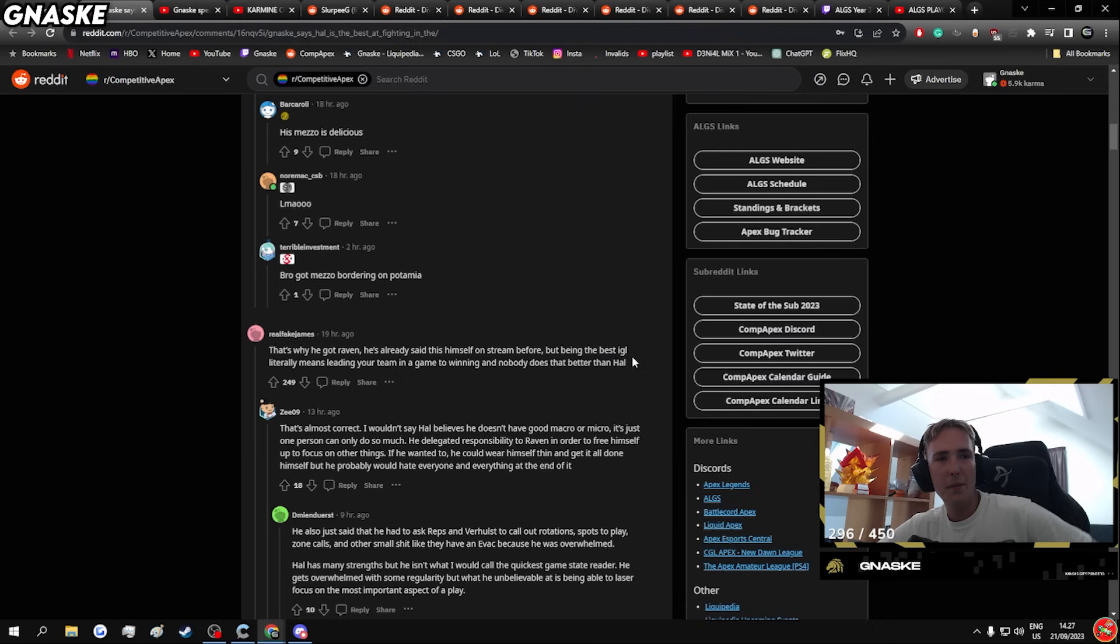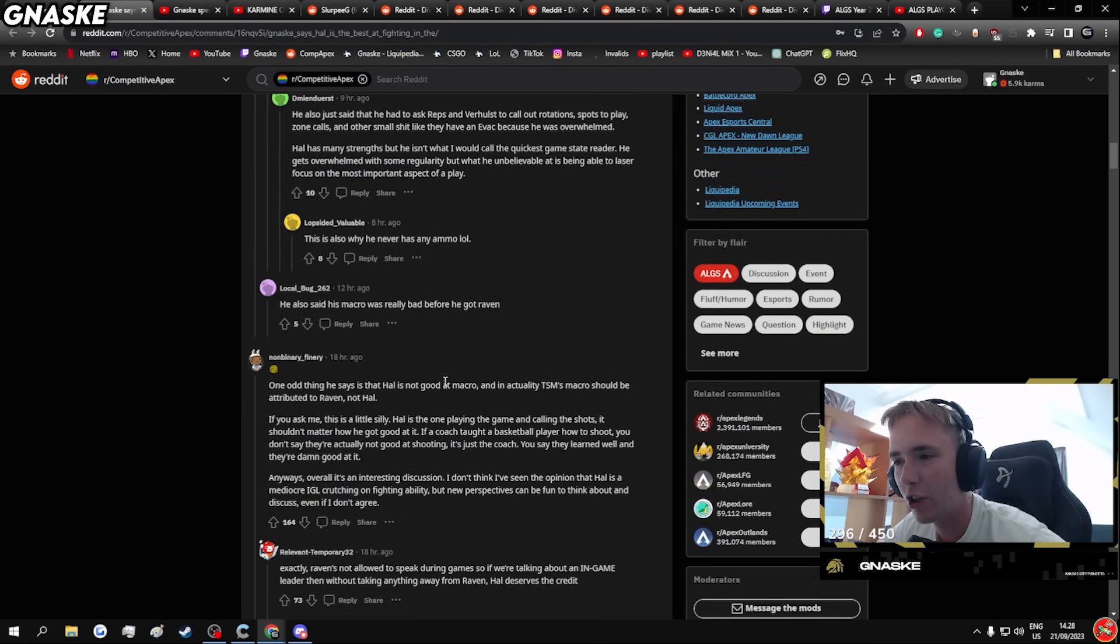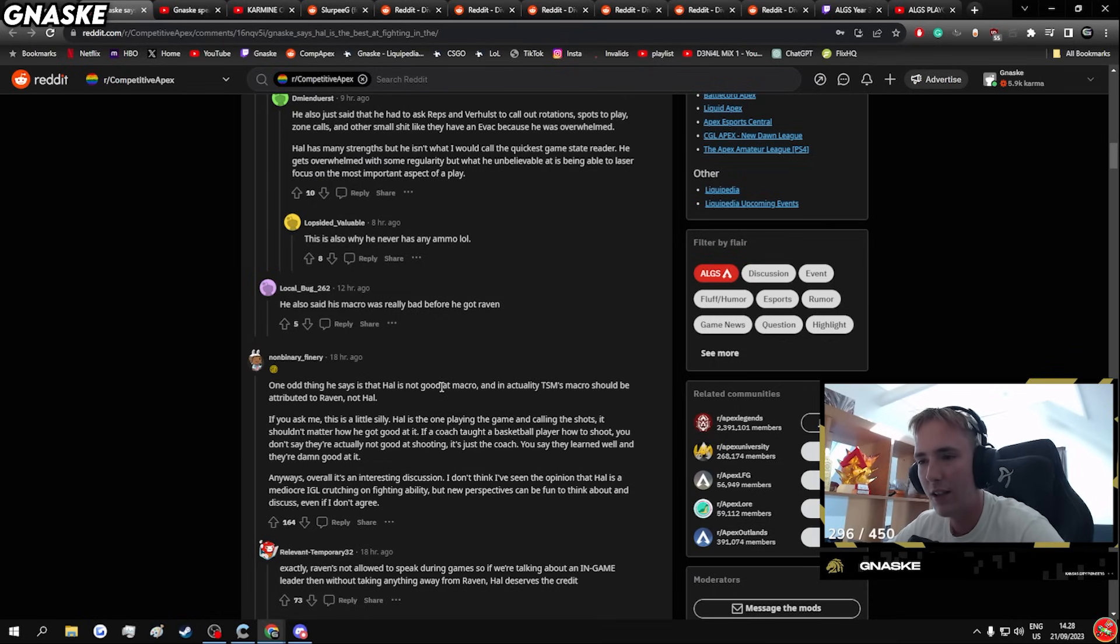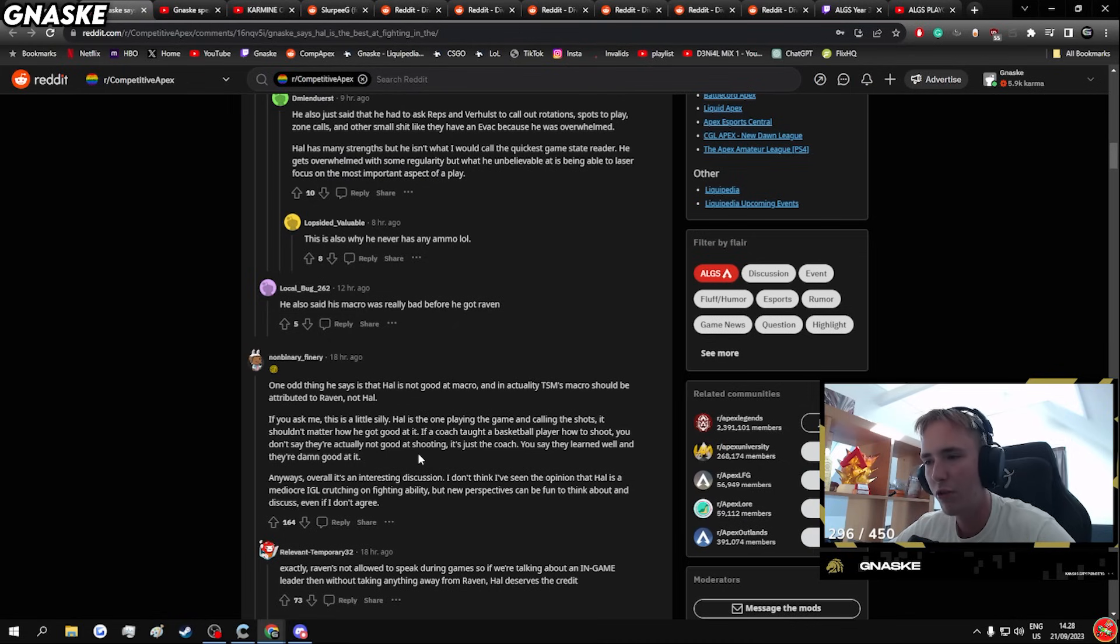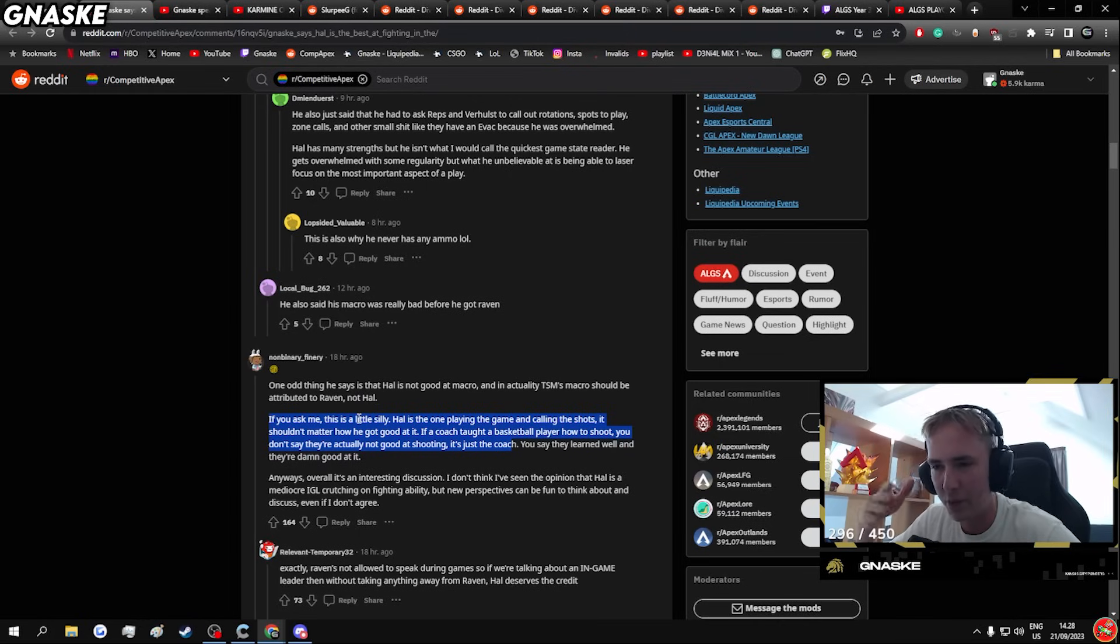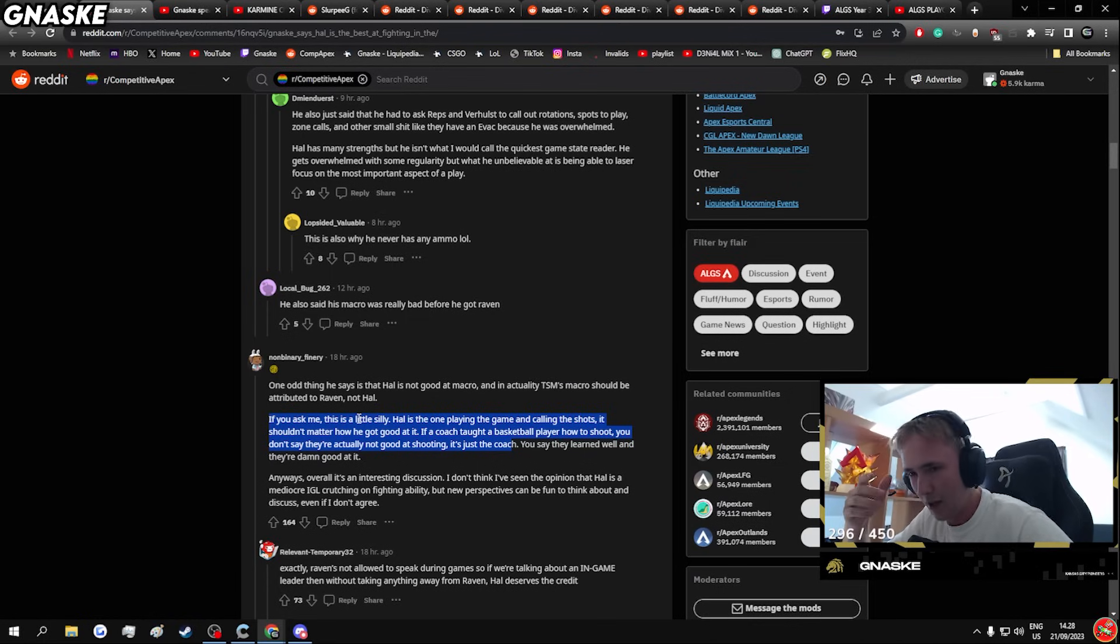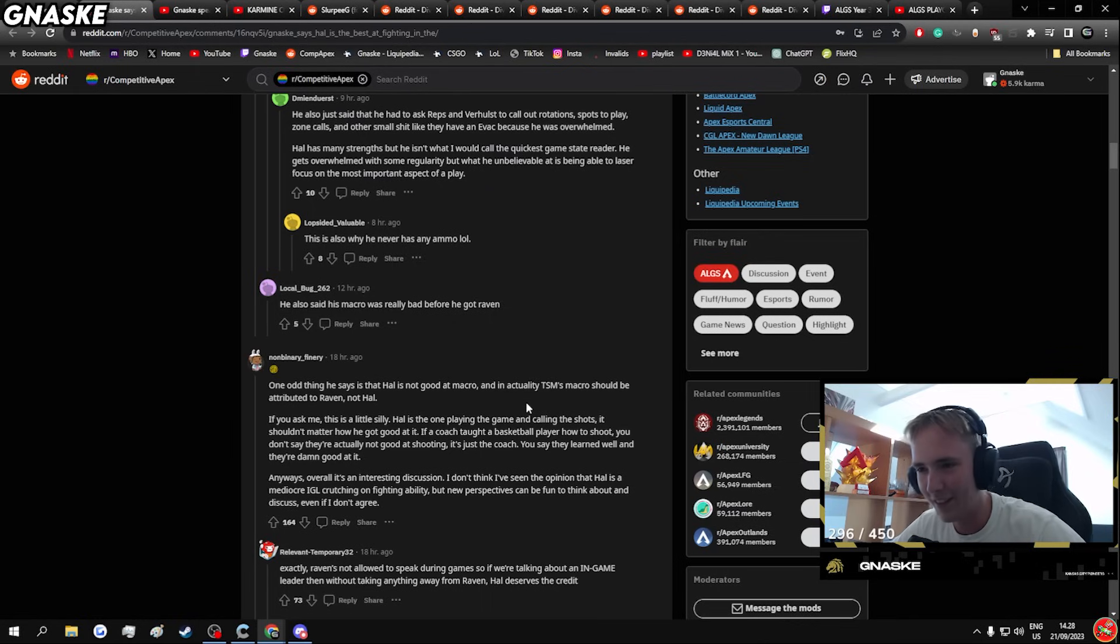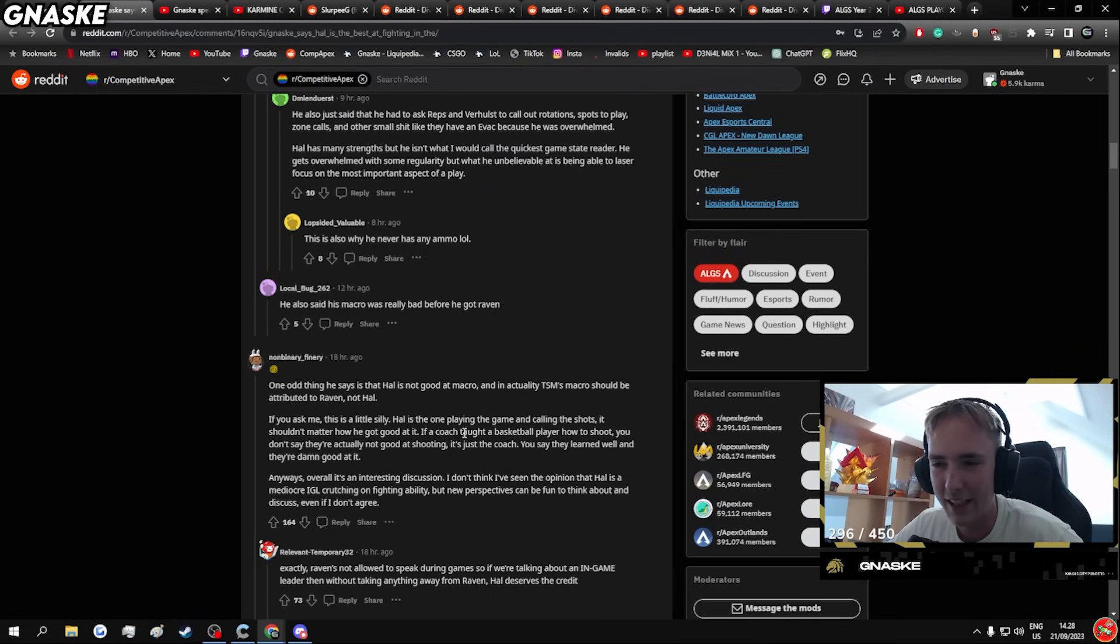Your reasoning has merits but it's opinion-based at the end. One odd thing he says is that Hal is not good at macro and it's actually TSM's macro should be attributed to Raven or Hal. If you ask me, that's a little silly. Hal is the one playing the game and calling the shots. It shouldn't matter how good you are if a coach taught you basketball, how to shoot. They're not actually shooting. I get the comparison. However, shooting in basketball is you, right? You can't teach a good shot. However, in the game you can just teach it.